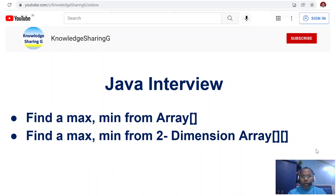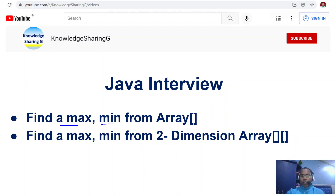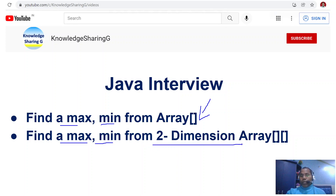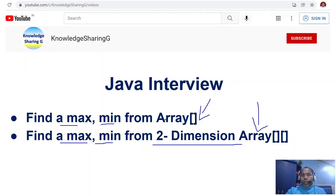Welcome. Today I am going to talk about the two basic questions generally asked in interviews: find out a maximum or minimum number from a given array, or you can find a maximum or minimum element from a multidimensional array. The logics and concepts should be the same. Let us discuss what are the ways you can find max or min element from an array, and similar logic we can apply in the multidimensional array as well. So let us jump on the code.